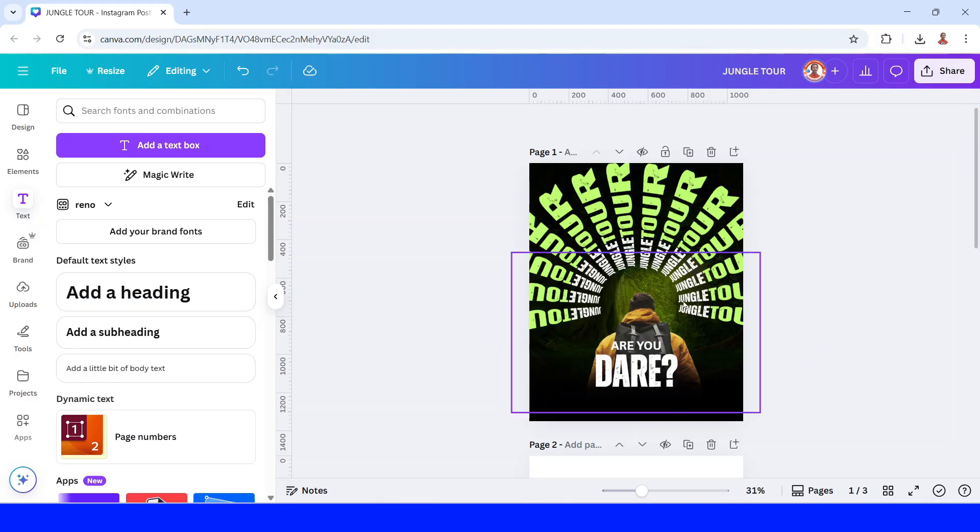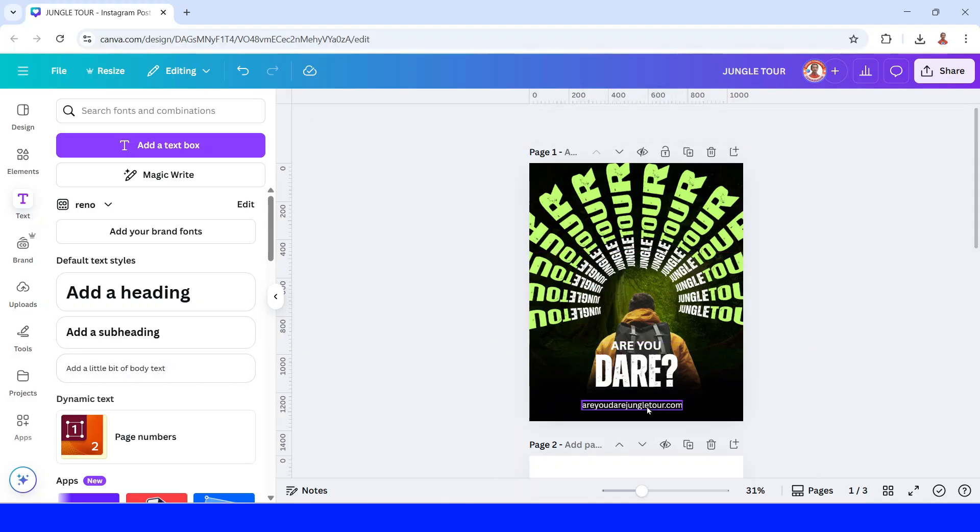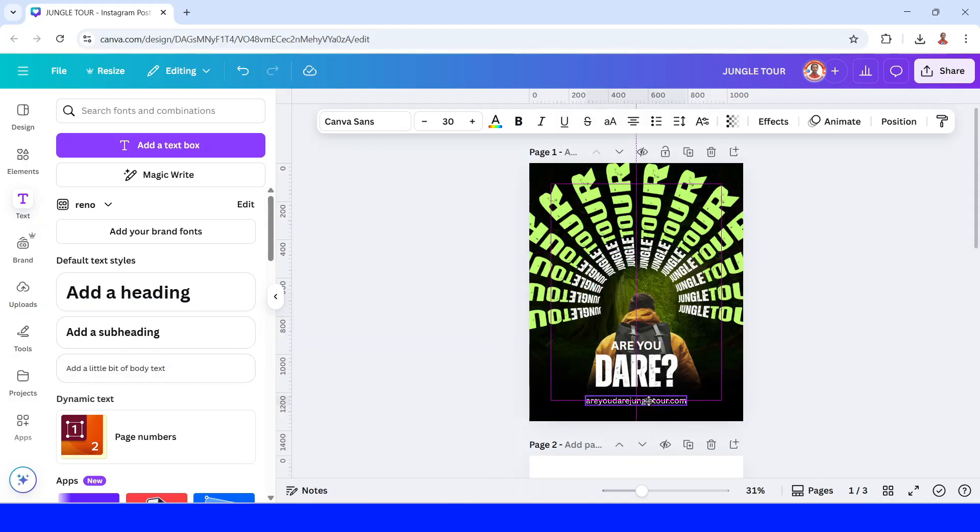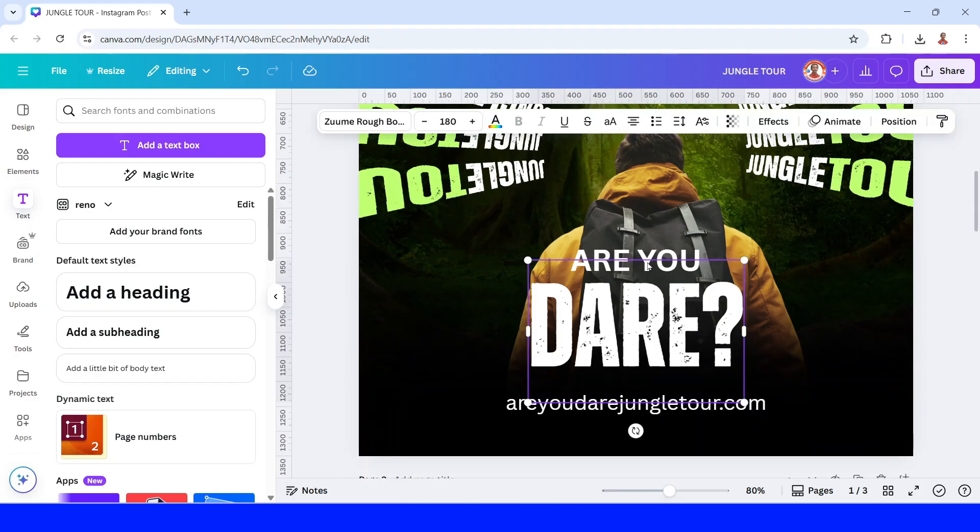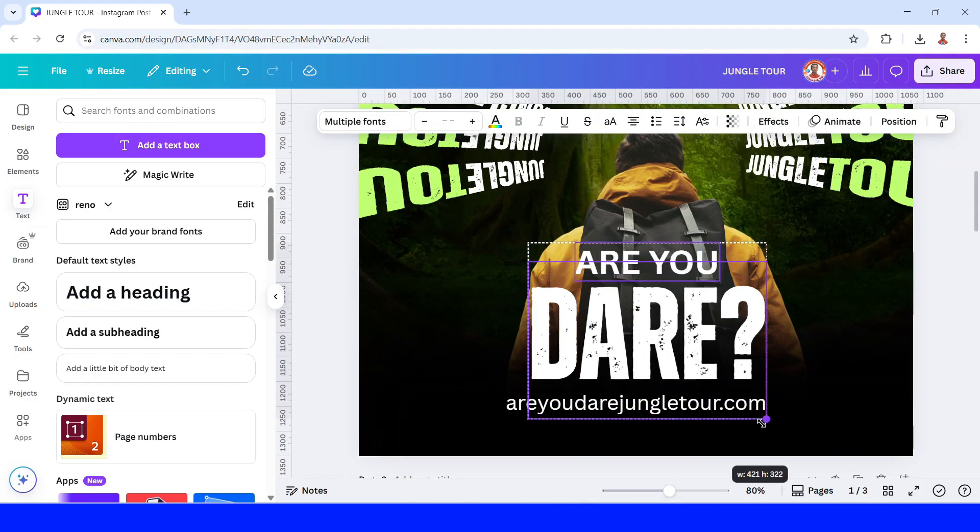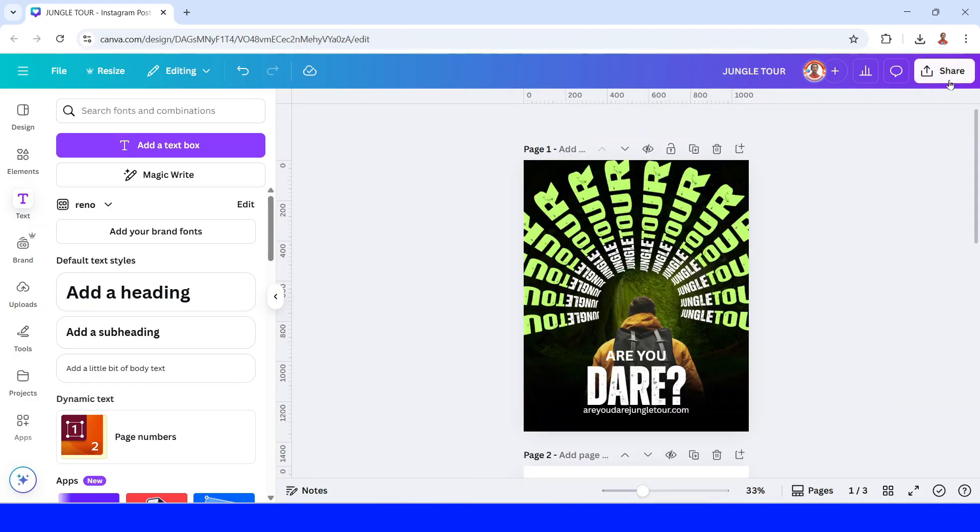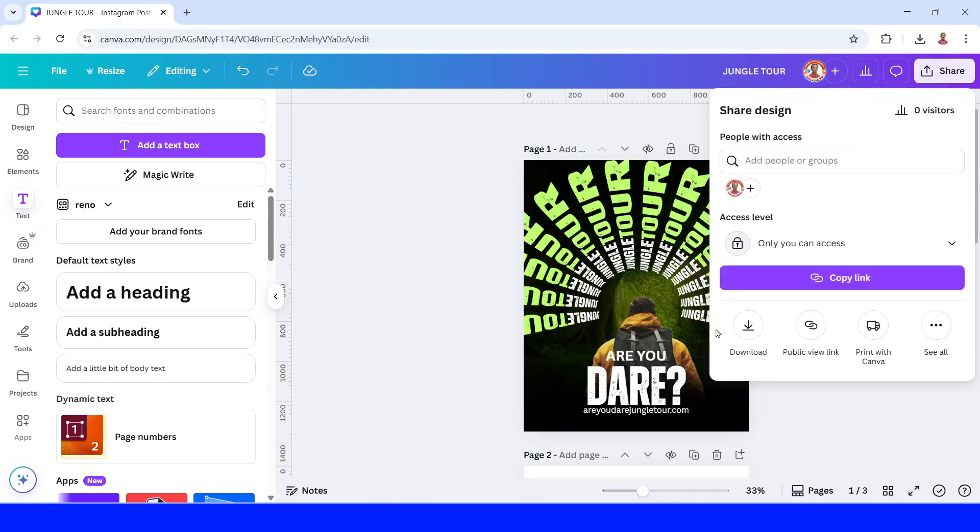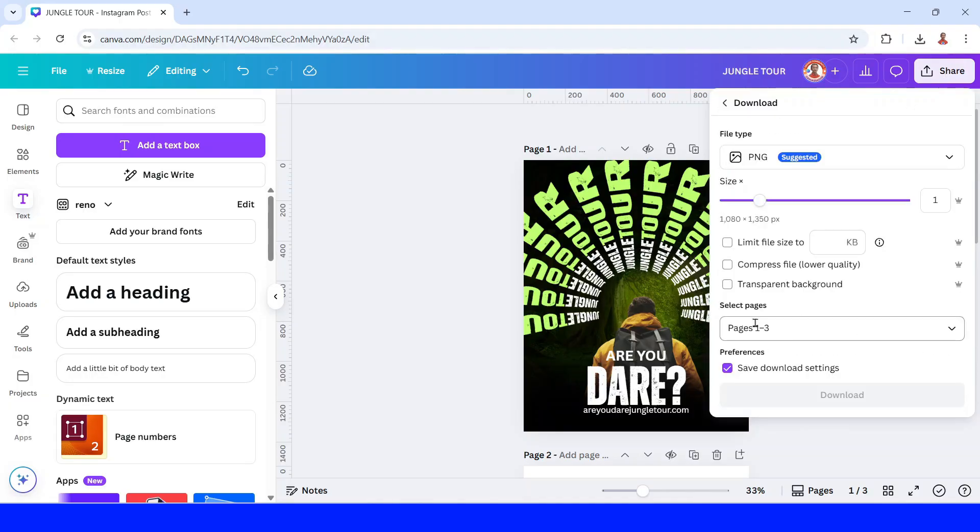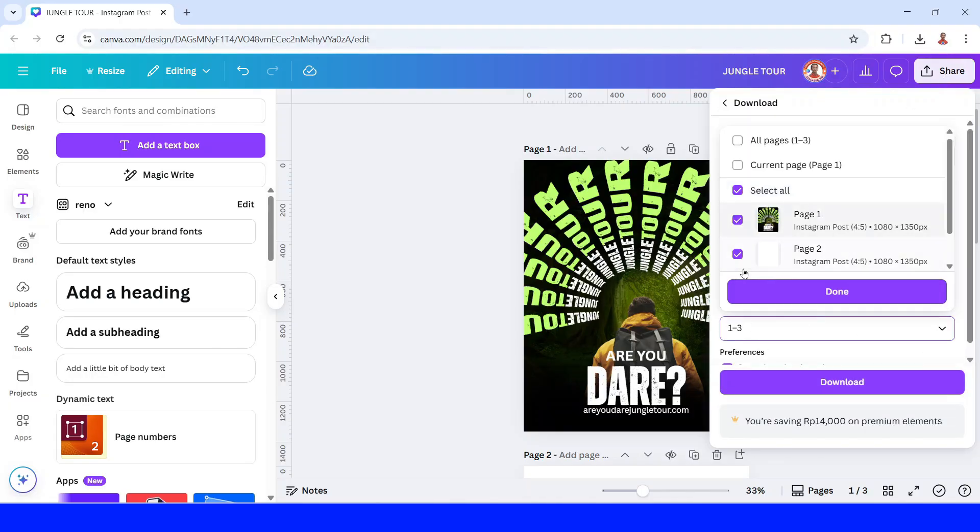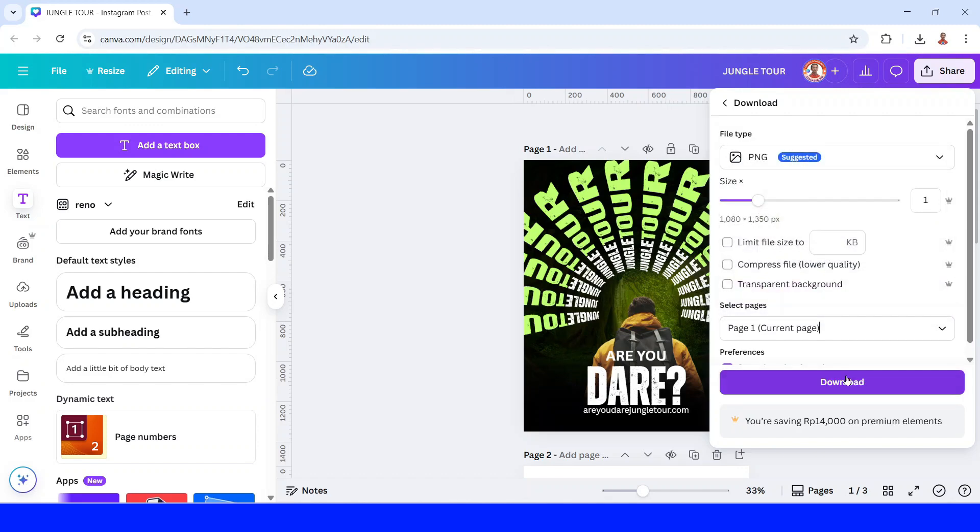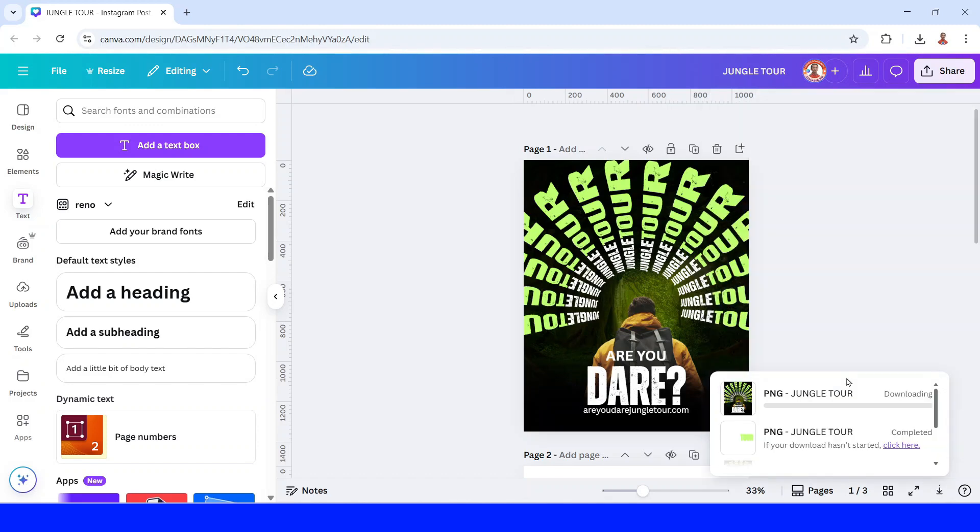And then add maybe the name of the company or the website or maybe just a QR code. I will move them here. And then just click share and download. And as PNG page one only, download and download.